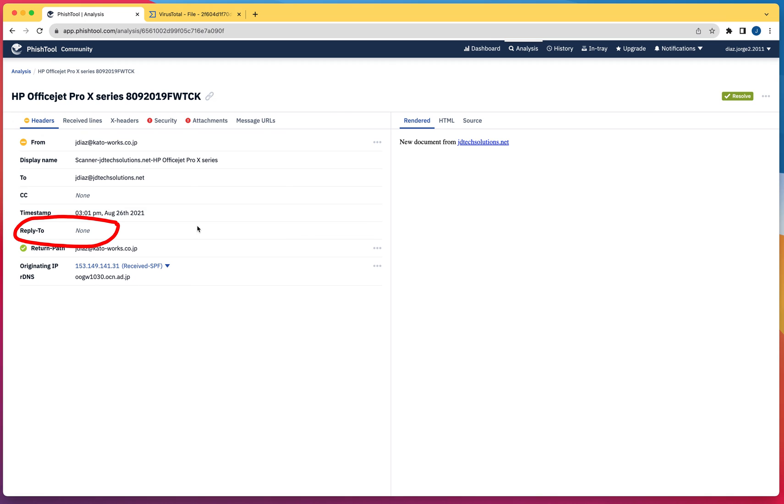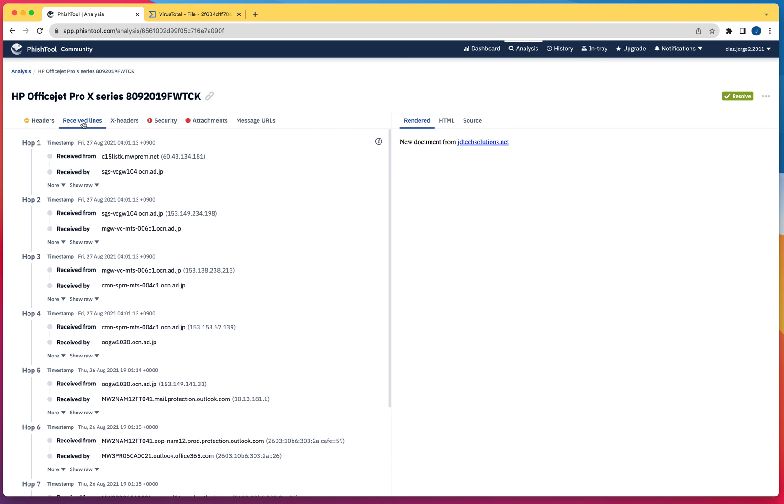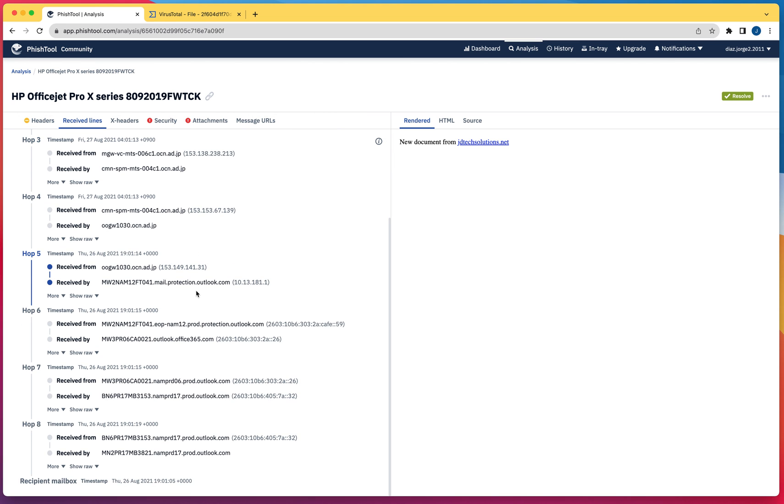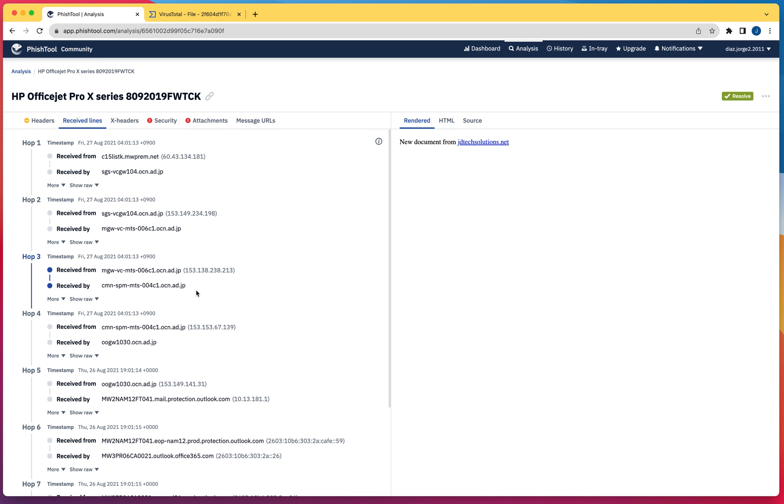You usually have this area populated when dealing with a legitimate email. If we move to received lines, that's going to show you how the email message traversed through the different servers.